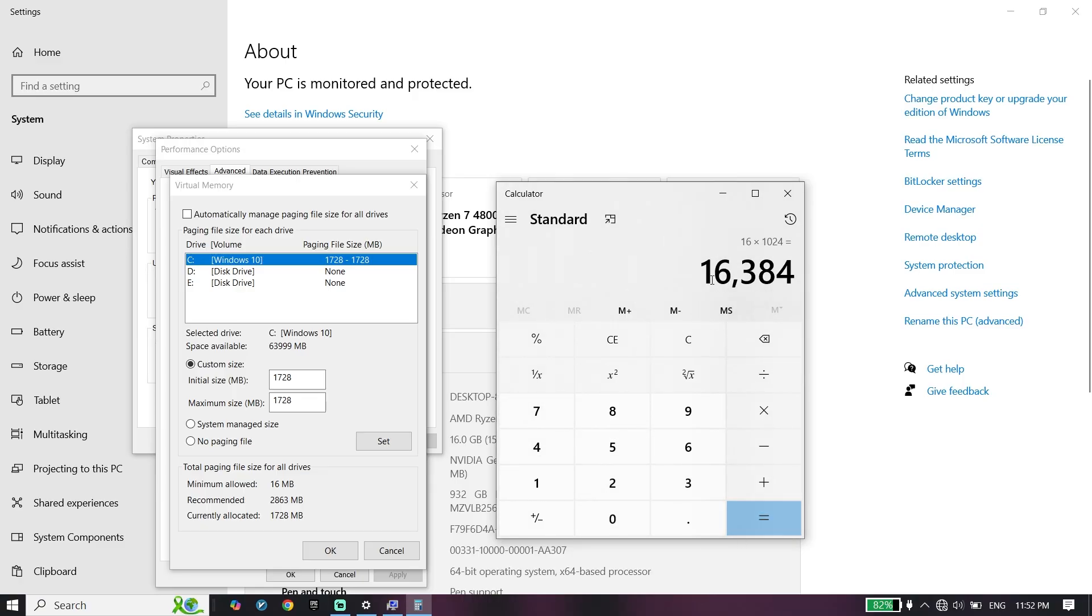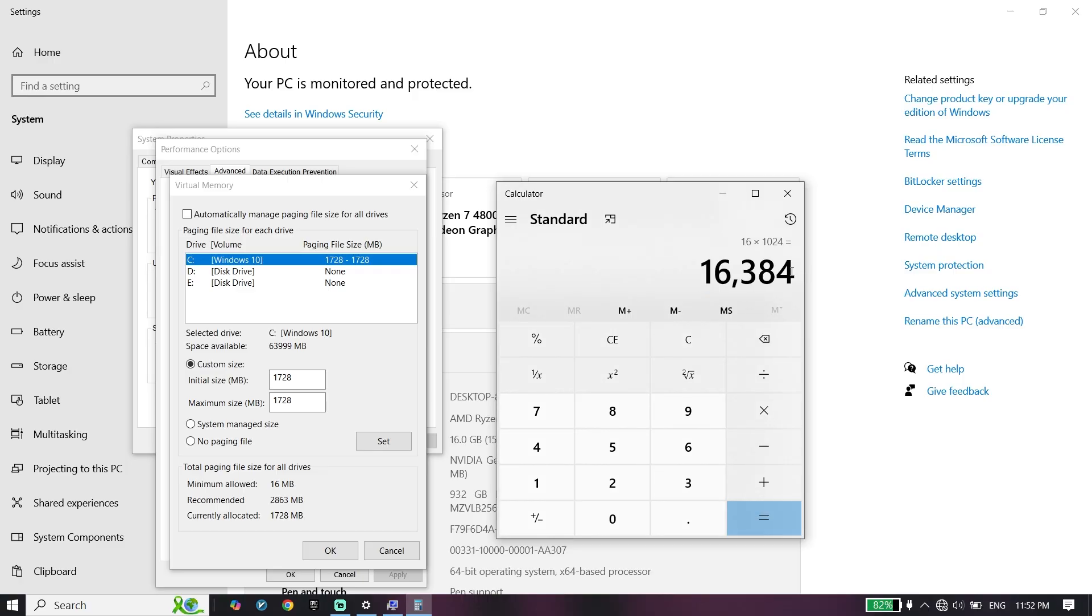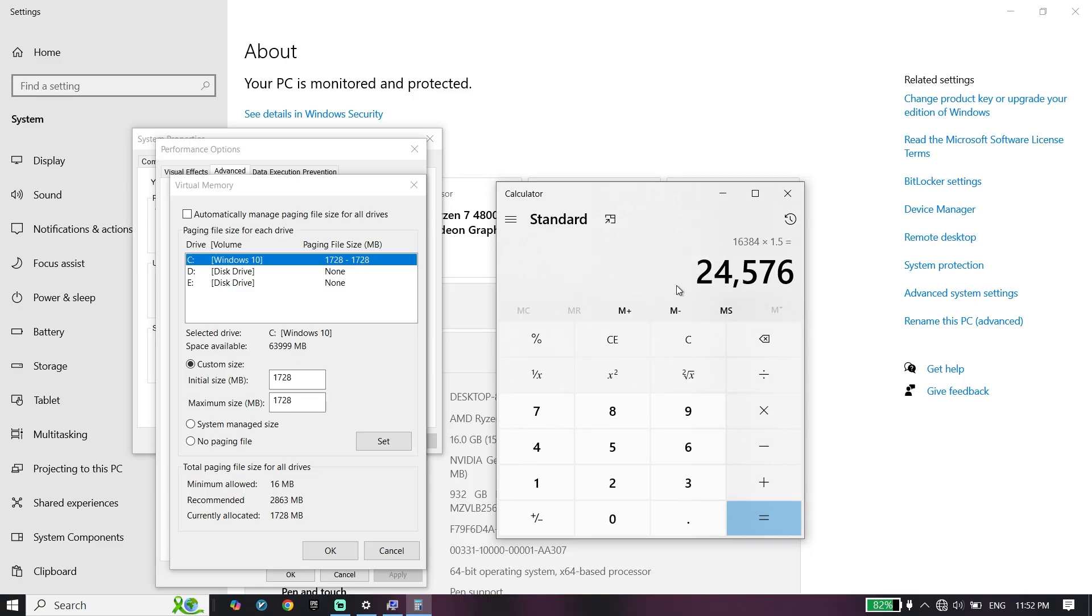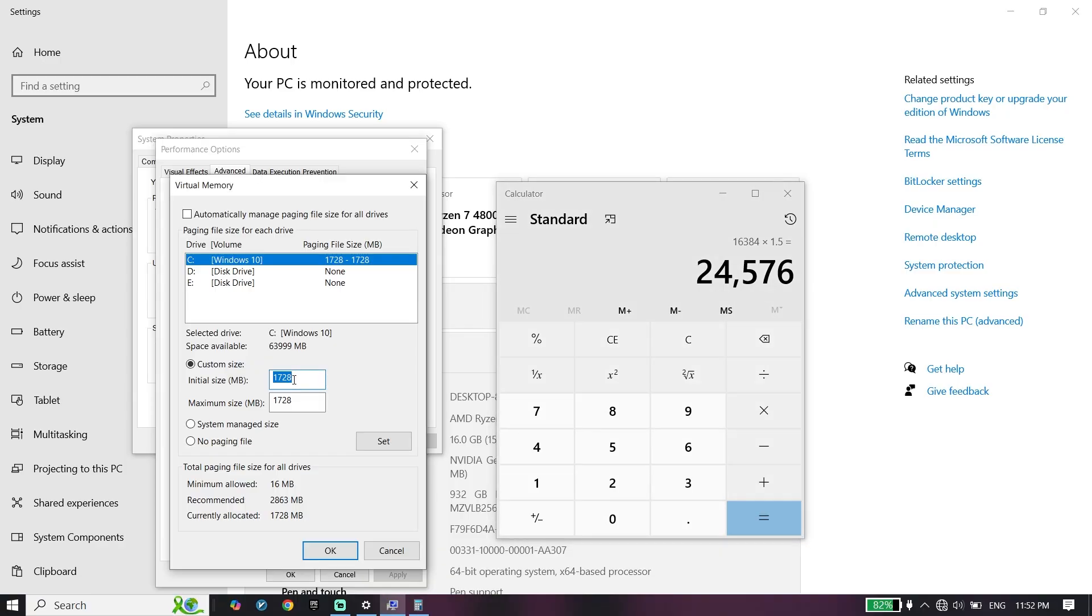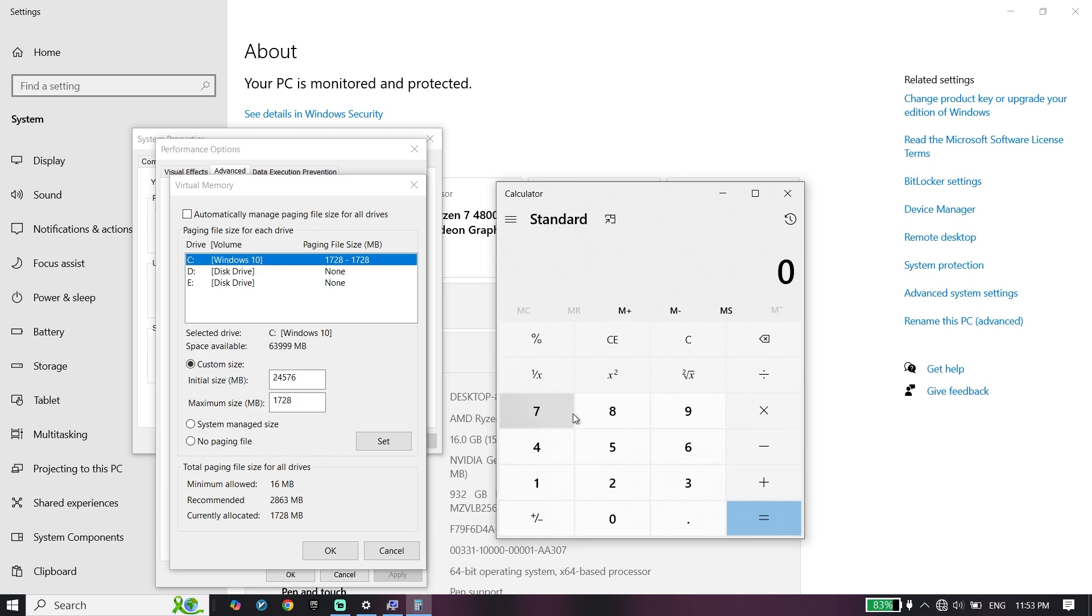Now multiply the result by 1.5. Enter this number for initial size right here. Now repeat the same calculation.